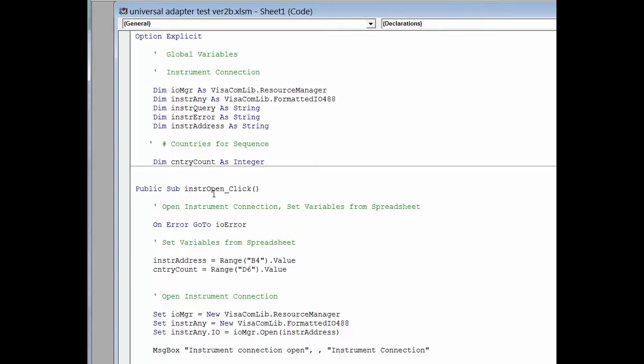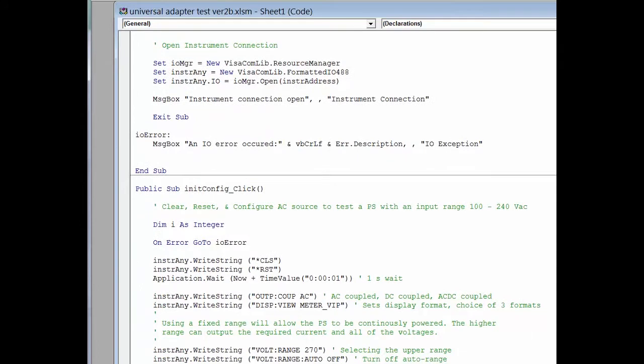The first subroutine is really opening the instrument. So again, we grab the address out of the Excel spreadsheet, and then we create a method to talk to the AC source. And we'll use that throughout the rest of the program.